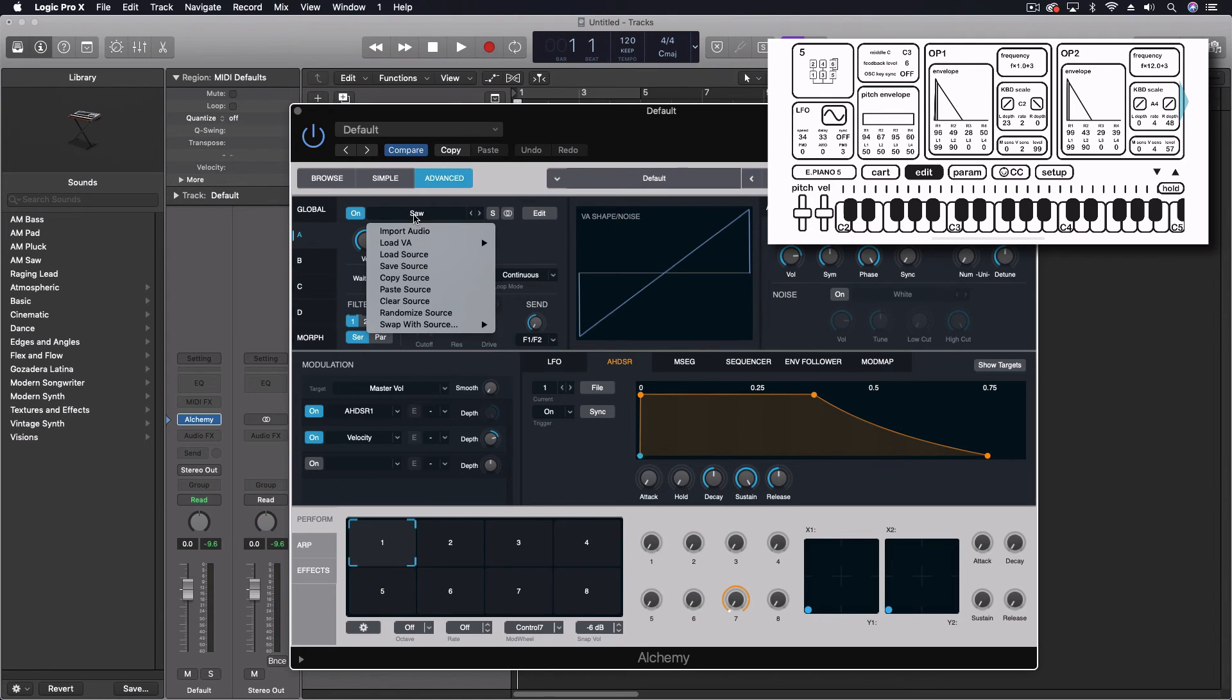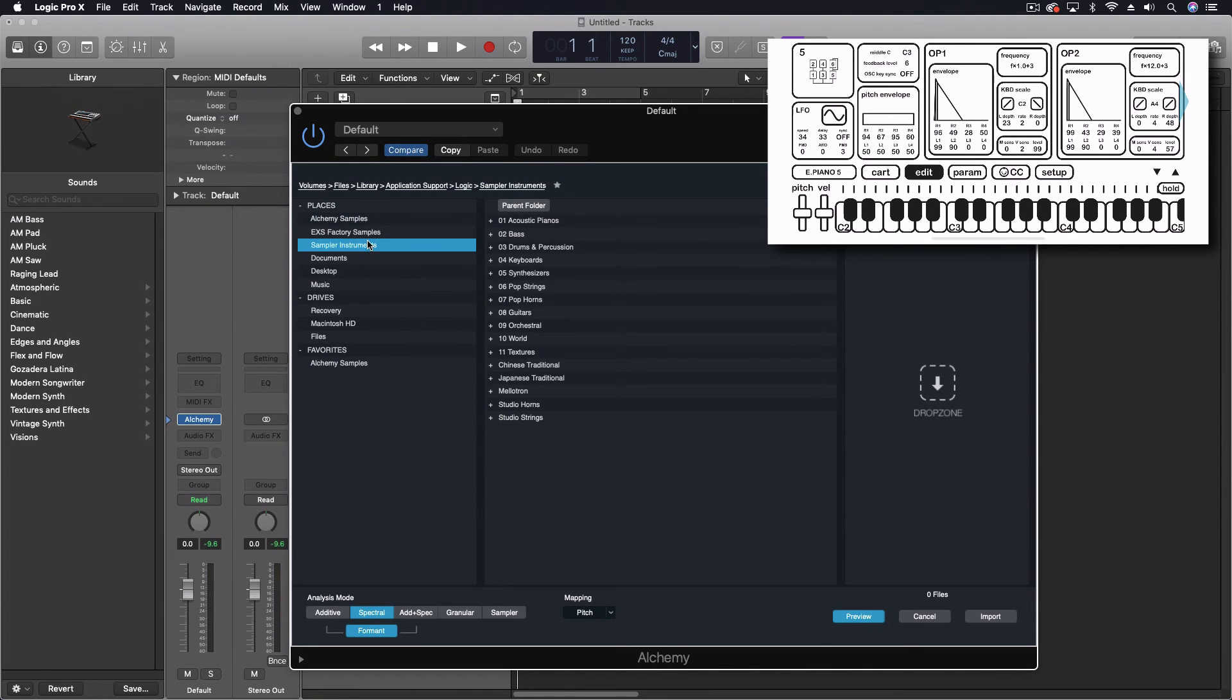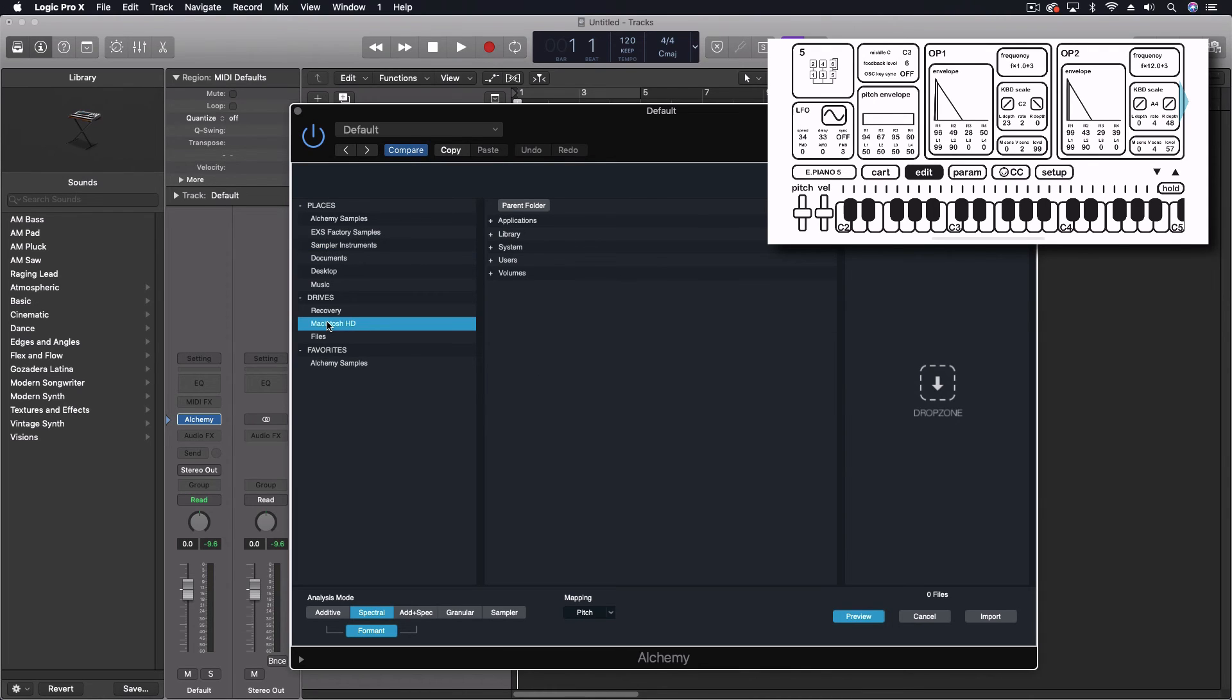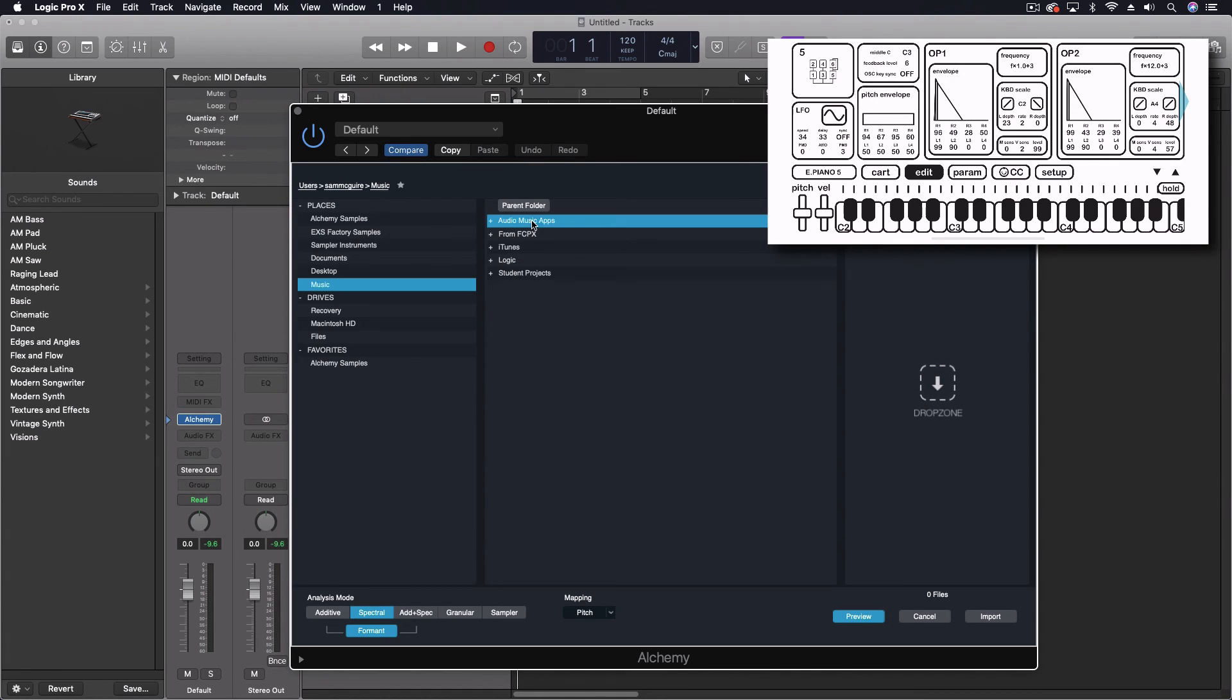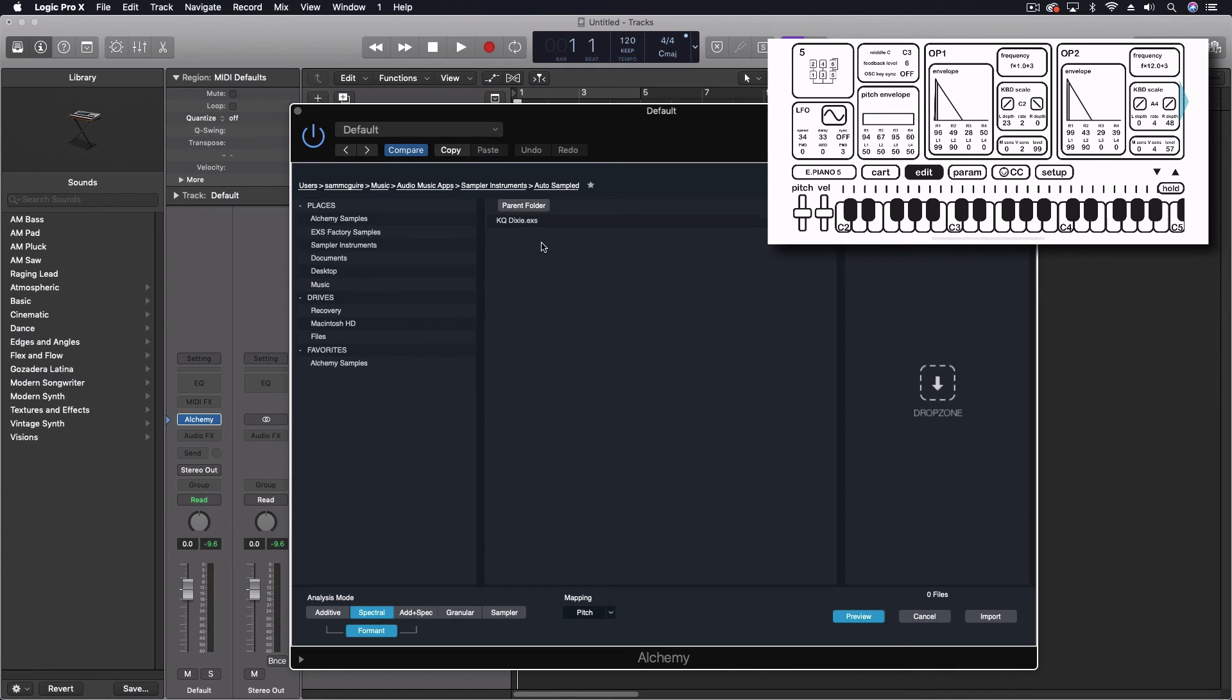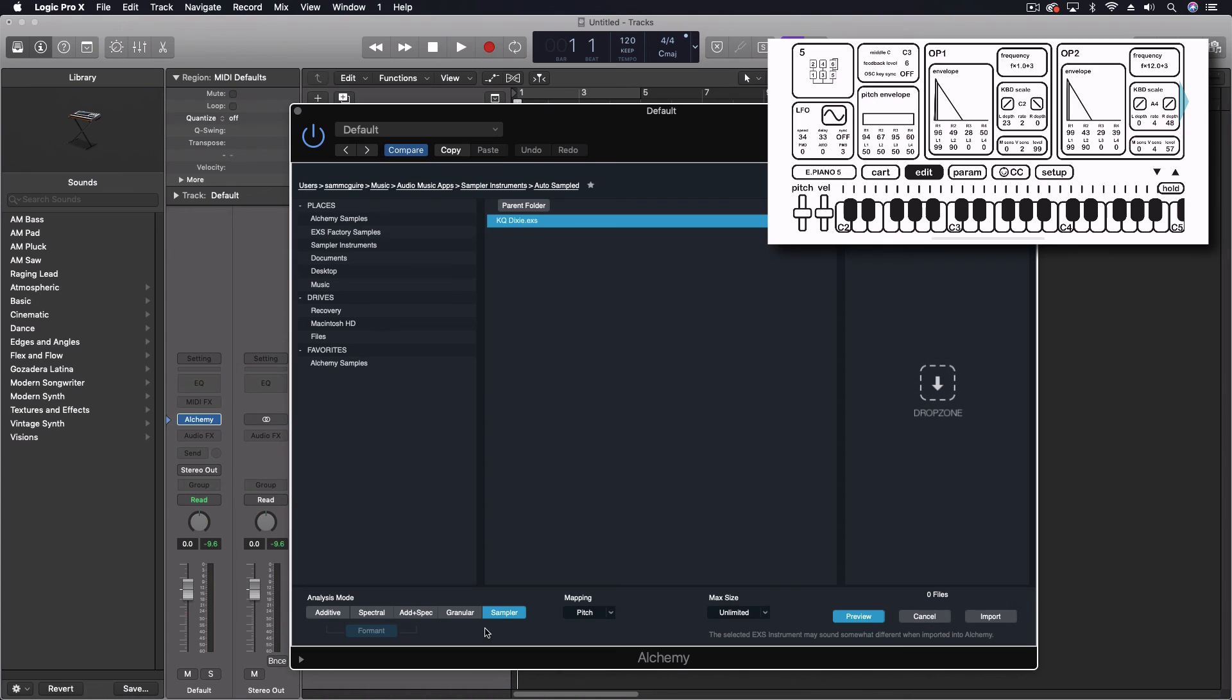And we'll do initialize preset under one of these. Let's see. Let's do import audio. And we may have to find this in a second. So let's see users, Sam McGuire, Music, Audio music apps, Sampler instruments, Auto sampled. And here's that one. So we're going to do unlimited for the entire instrument. We could either do it as a sampler or we could actually do it on one of the analysis modes. Let's just do it as the plain old sampler for a moment.